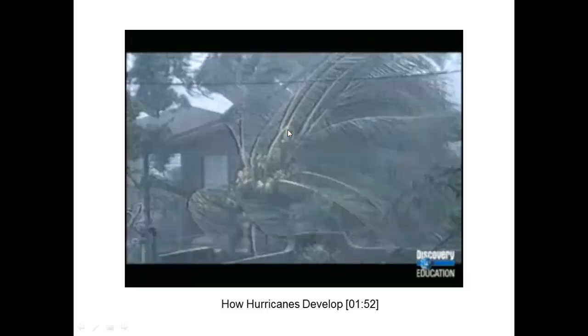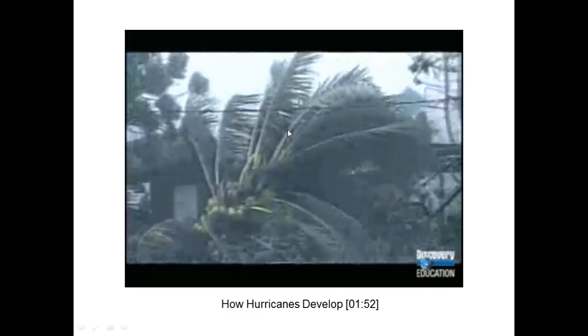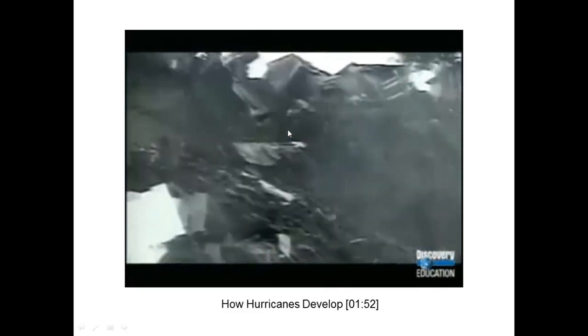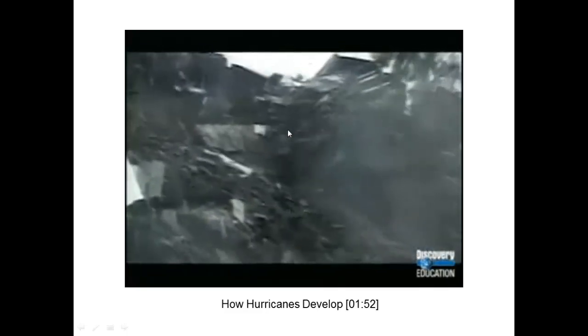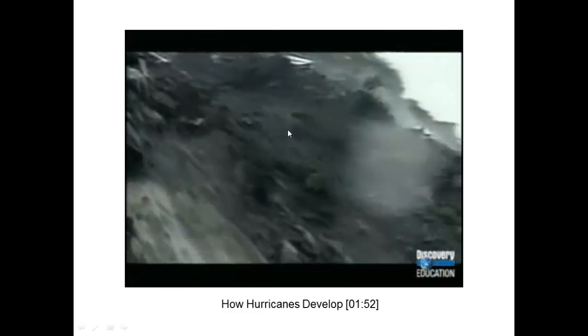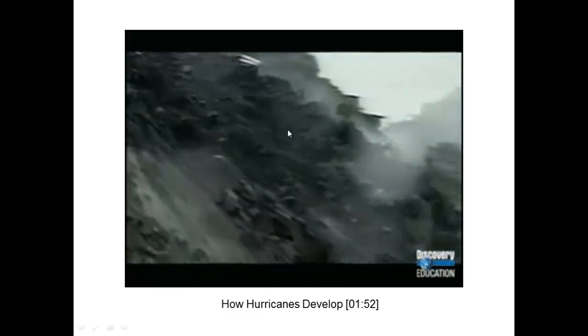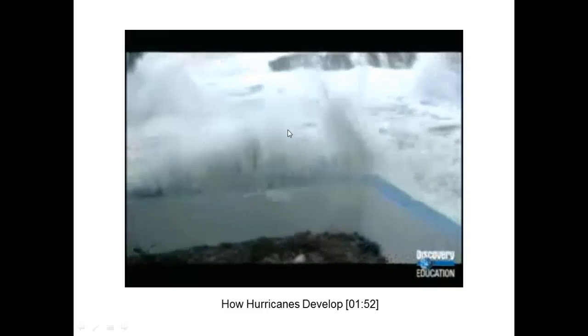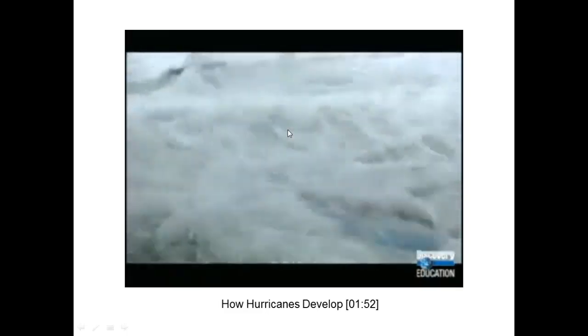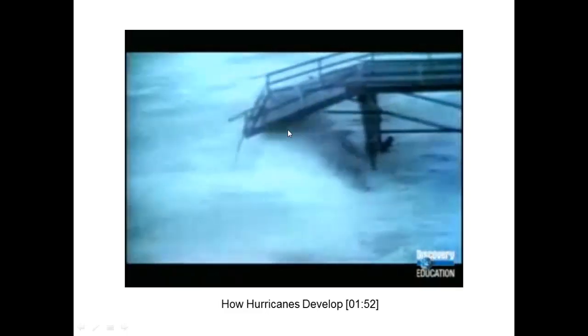Meanwhile, hurricanes hammer coastal communities. Rain washes land from mountaintops. The ocean waves rise to 20, 30, or even 40 feet and flood the coastal areas. It's a terrifying storm.